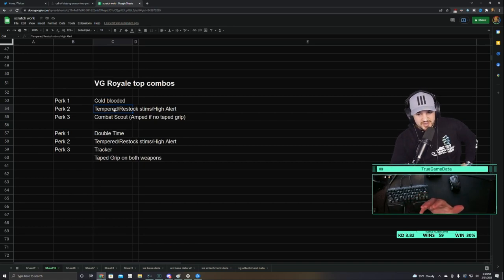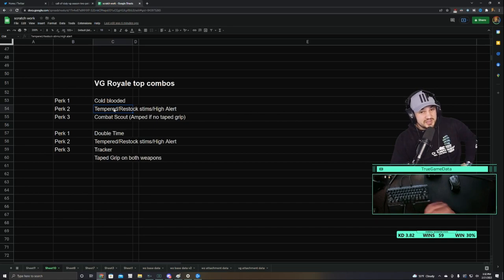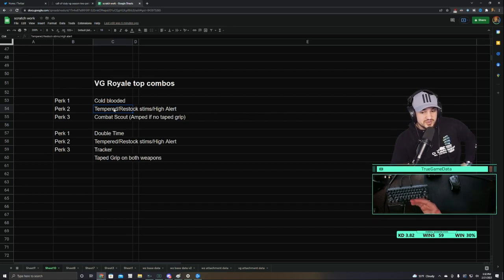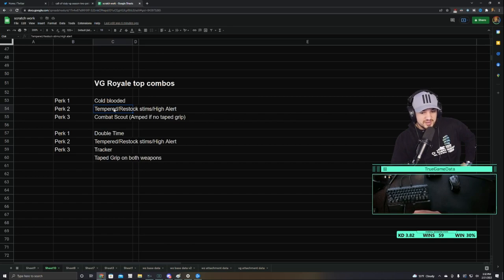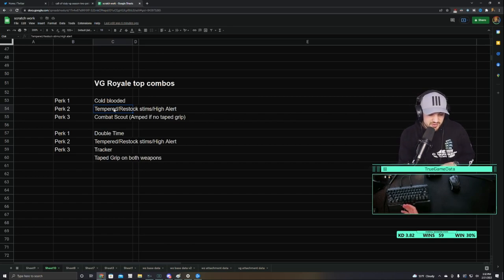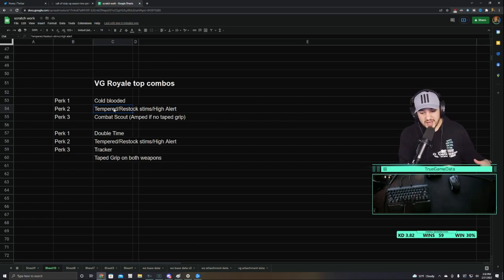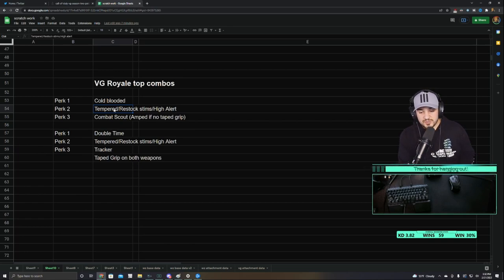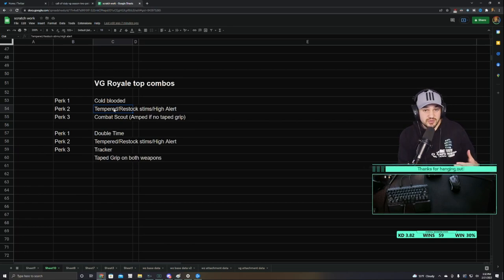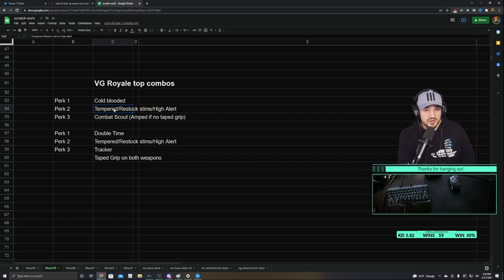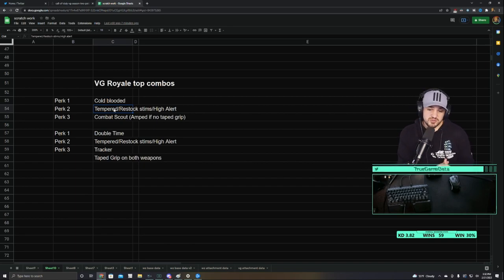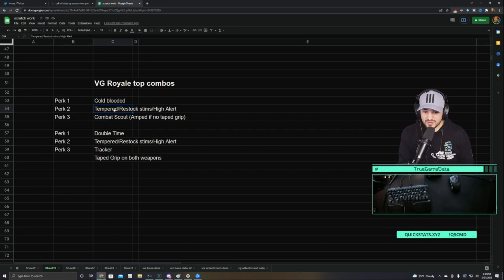And then for perk three, Combat Scout. If you're going to run Combat Scout, you should probably put Taped Grip on your weapons. So Taped Grip is a new Vanguard attachment. That's a rear grip. And it makes it so when you have Taped Grip on your weapon, you swap away from that weapon at the same speed as with Amped. You pull out your second weapon the same speed as you would if you had the Amped perk. So basically, you get a free perk if you put Taped Grip on both of your primary and secondary weapons, which is super nice.